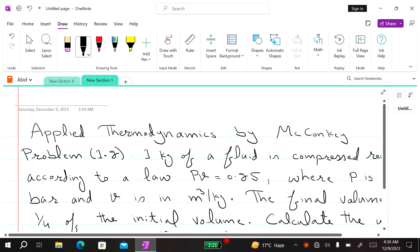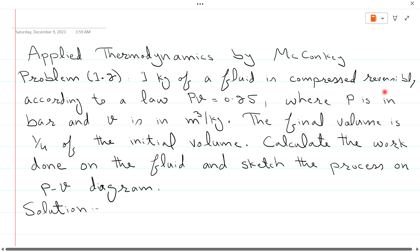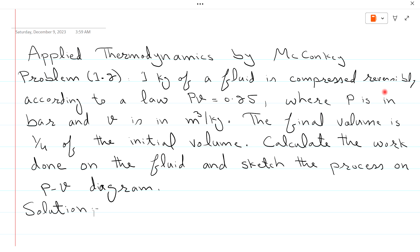Bismillahirrahmanirrahim. Welcome to the second lecture of Applied Thermodynamics with Dr. Abiy Lushen. In Applied Thermodynamics by Mekonki, Problem 1.2: 1 kg of a fluid is compressed reversibly according to a law PV = 0.25, where P is in bar and V is in cubic meter per kg. The final volume is 1/4 of the initial volume. Calculate the work done on the fluid and sketch the process on a PV diagram.